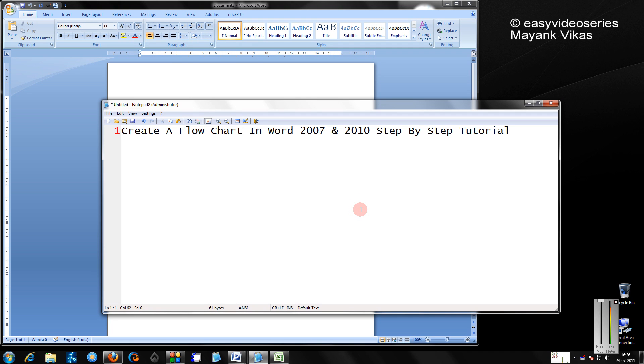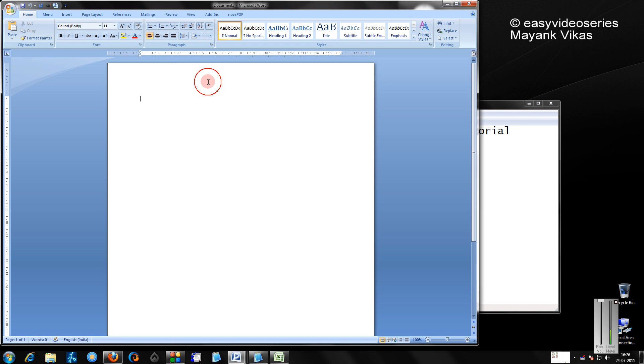Hello friends, welcome to another tutorial of easy video series. This is Mayank Agarwal here and I'm going to show you how to create a flowchart in Microsoft Word.